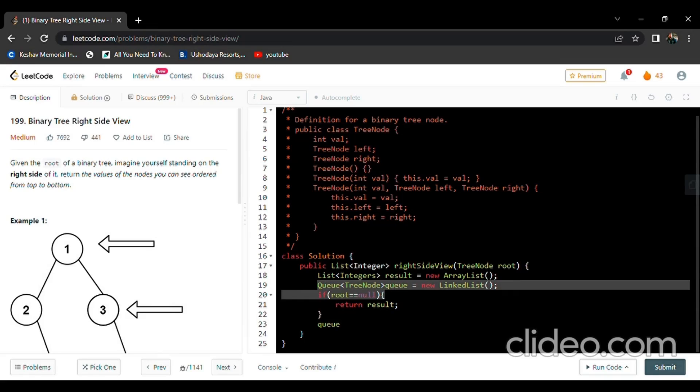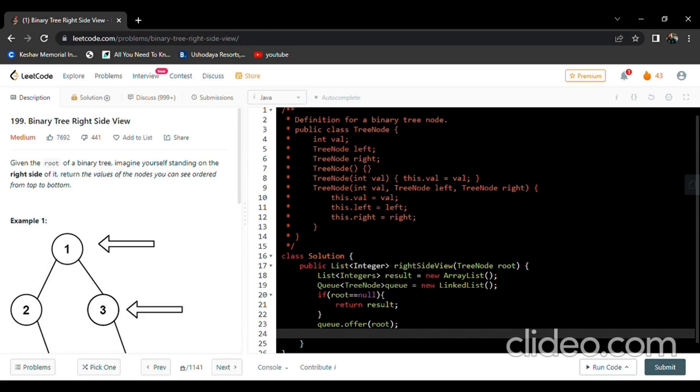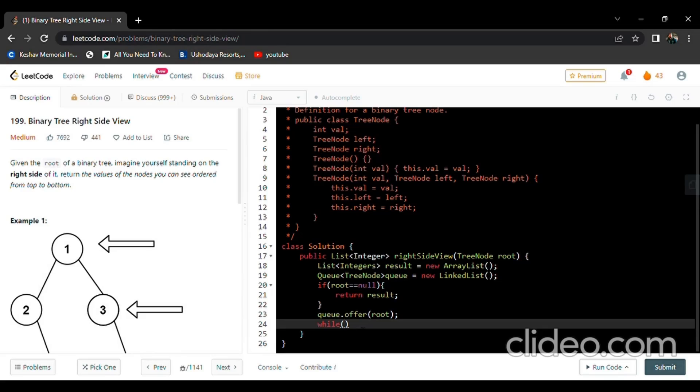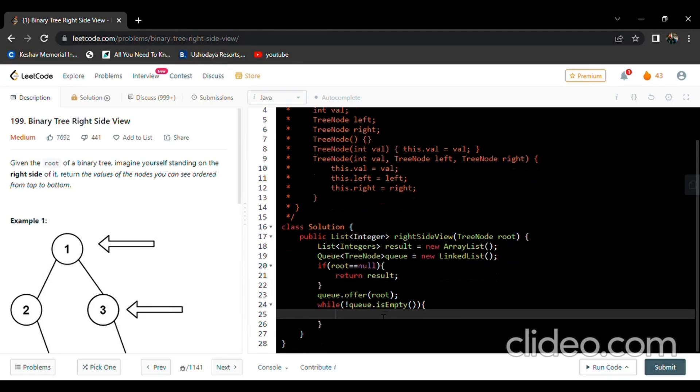Now we need to offer the queue with the values of root. All the values of root will be offered into the queue. Offer is just like an add function - add returns true and throws an exception if it can't add an element, but offer will return false if it can't add an element. While we traverse, it will traverse the queue until it is empty, until the size of the queue is zero.